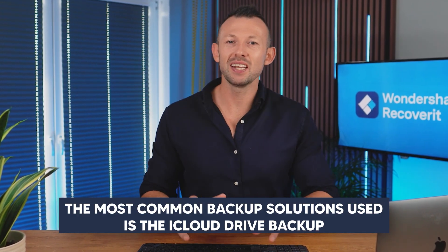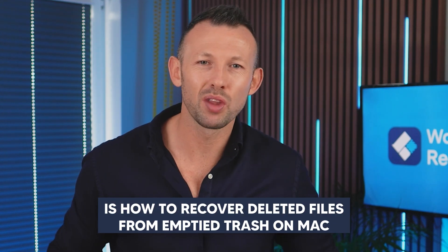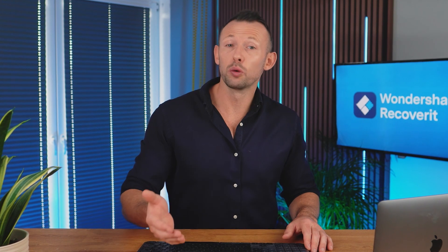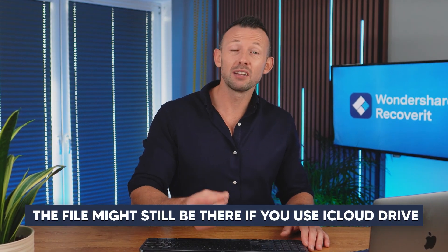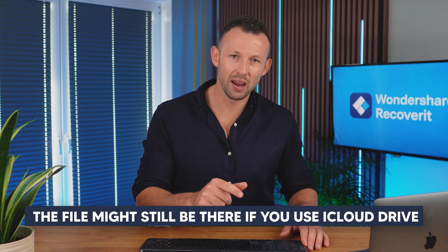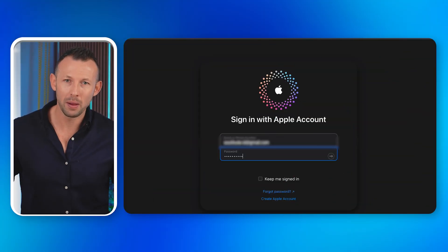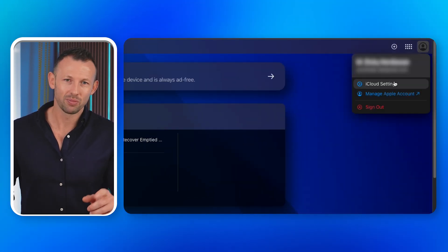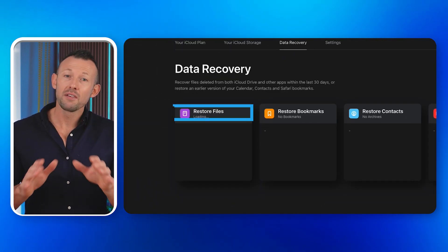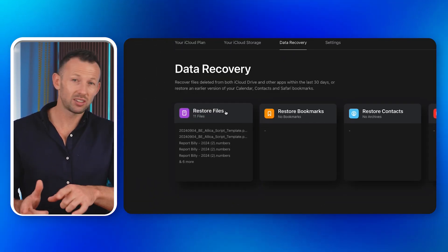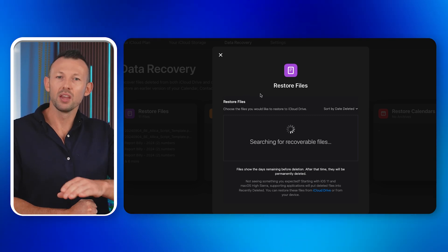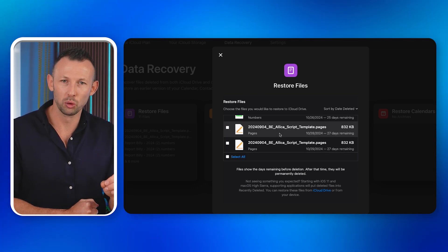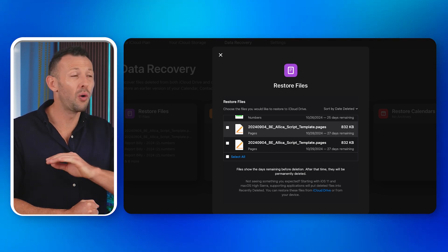Method four: using iCloud backup. One of the most common backup solutions is iCloud Drive. iCloud syncs and stores files from your Trash separately, which means the file might still be there. Visit icloud.com and sign in, click on your account icon and select iCloud Settings, then click 'Restore Files' found in the Data Recovery section. Navigate to the files you wish to recover, select them — or click 'Select All' — and restore all your lost data.